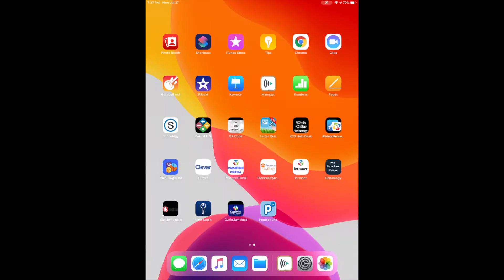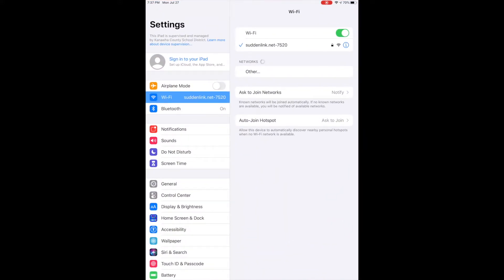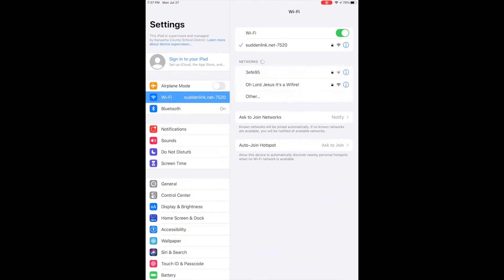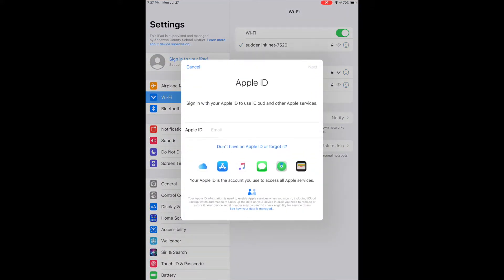Another thing you want to make sure you do with your new iPad is always go to the gear and make sure you sign in to your Apple ID.